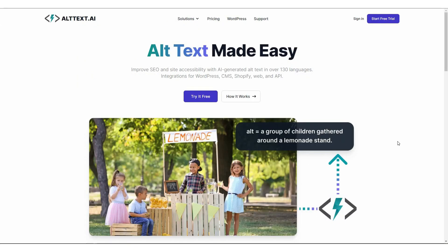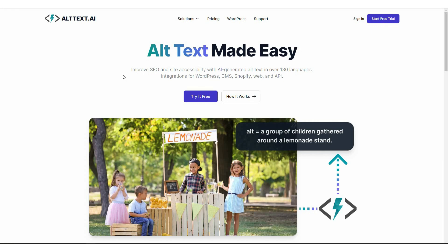Now if I show you an example of how this works. As you can see, this is an image where children are selling lemonade. And if you provide this image to alt text.ai, it has already generated alt text. As you can see, a group of children gathered around a lemonade stand. So I have to say, this is a pretty accurate result.